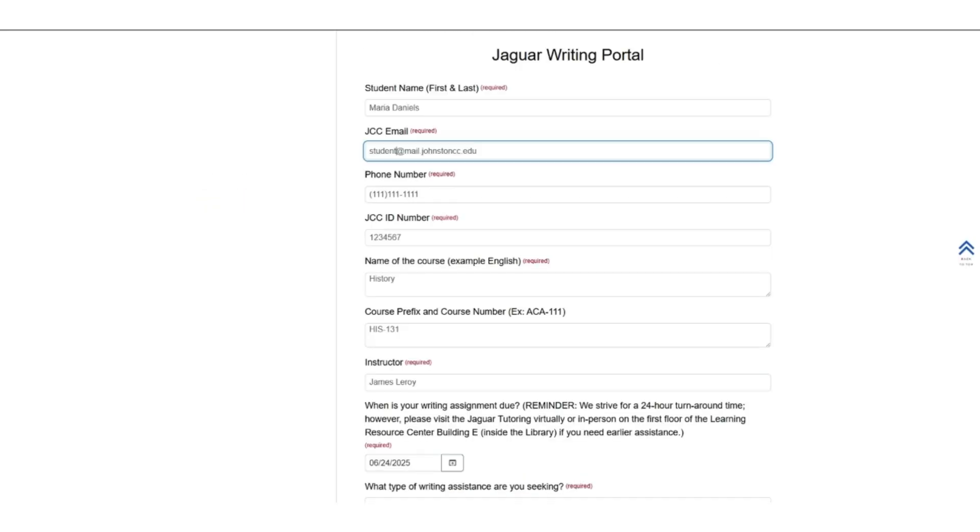You will see the first set of questions. First, share who you are and how to reach you, so we can return feedback and ask any questions about your submission. Include your first and last name, JCC email, phone number, and JCC ID number.